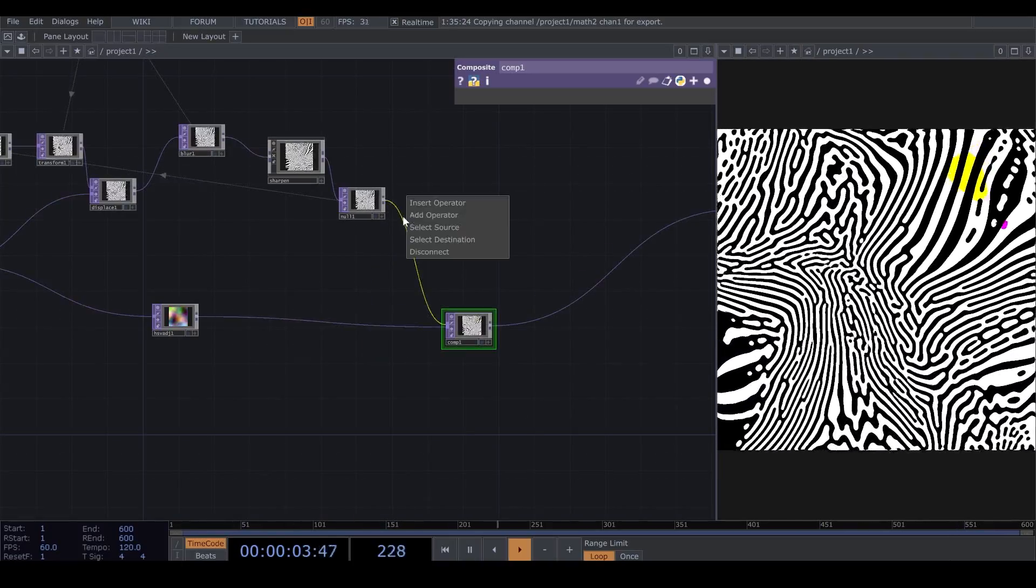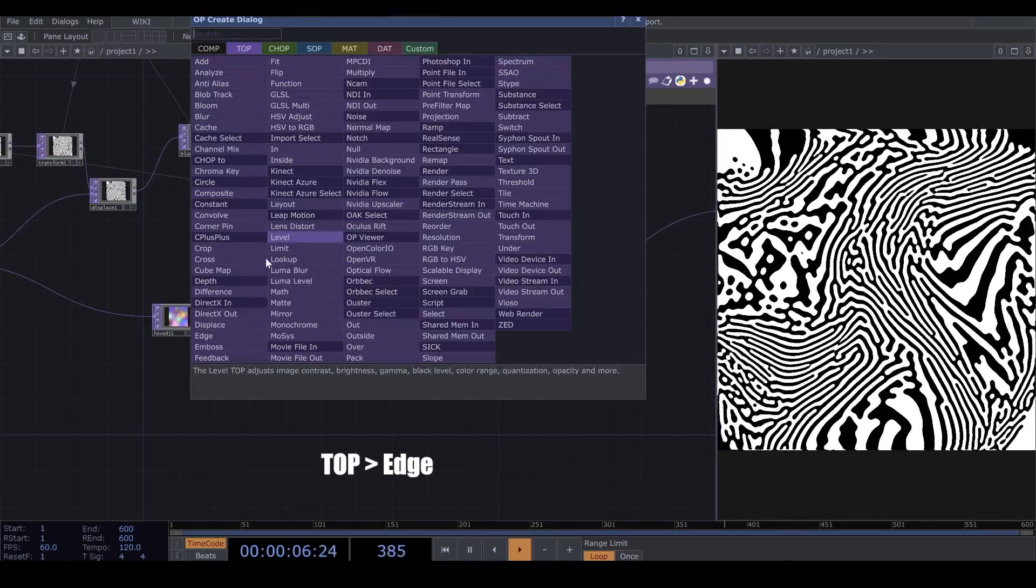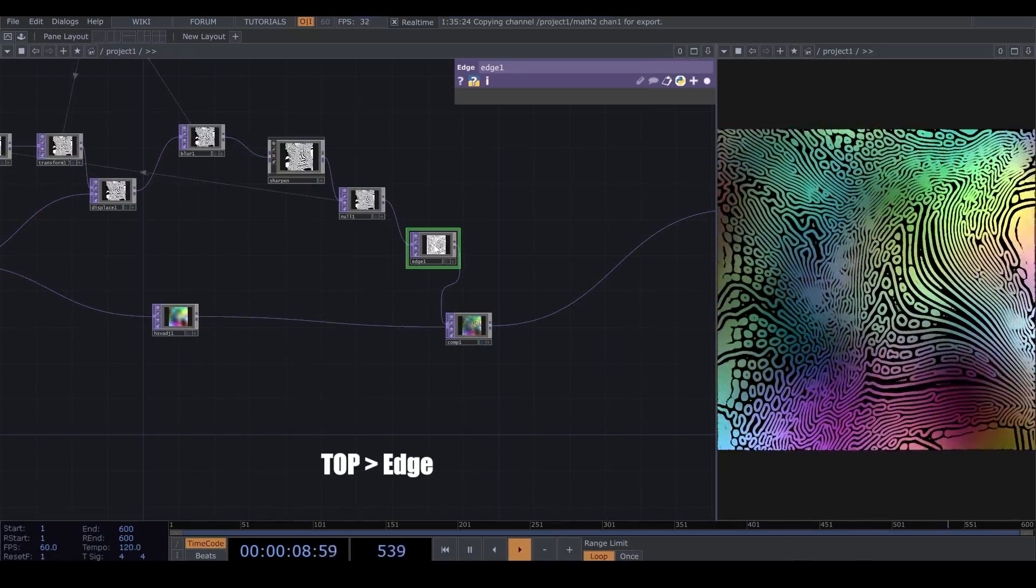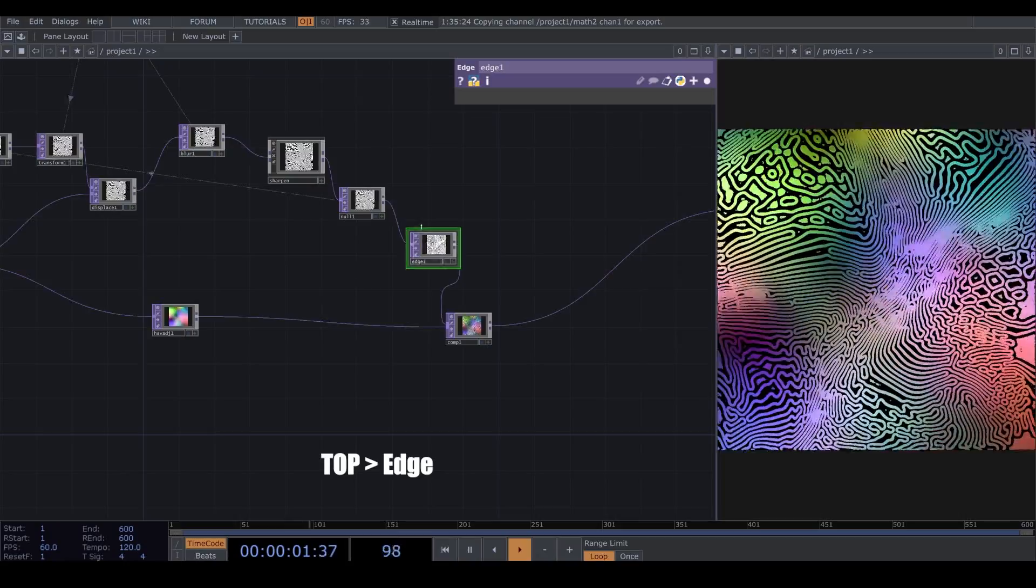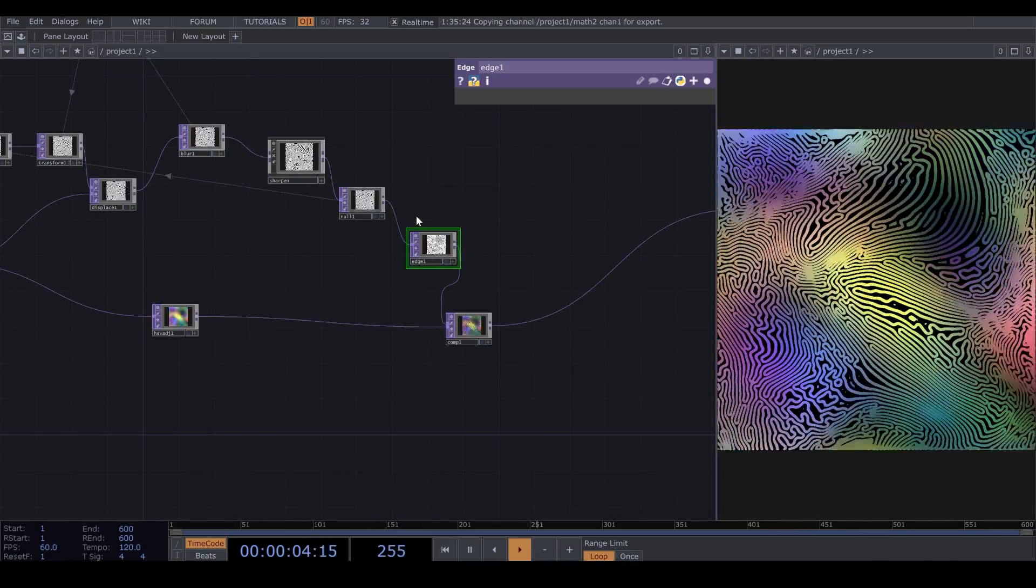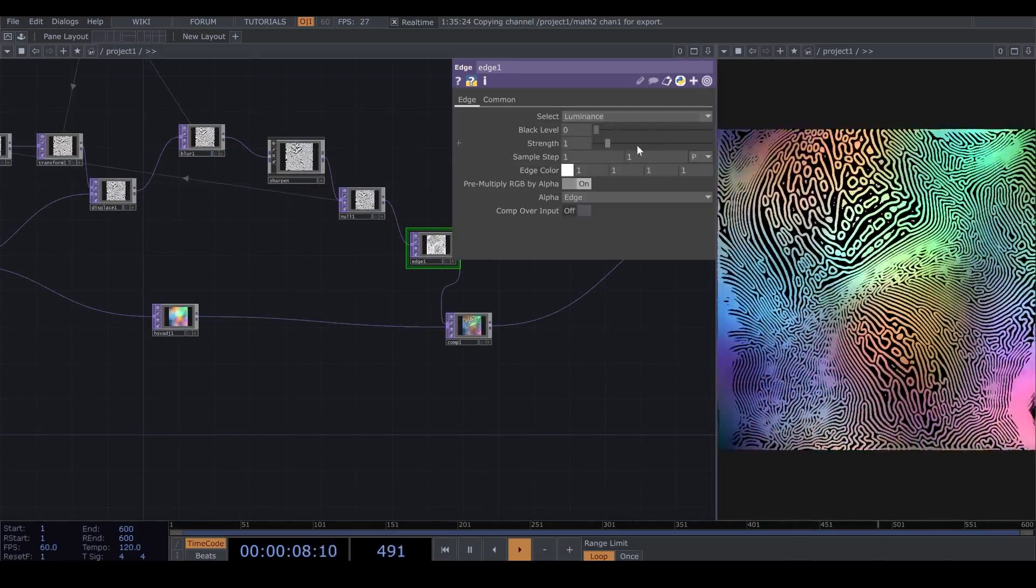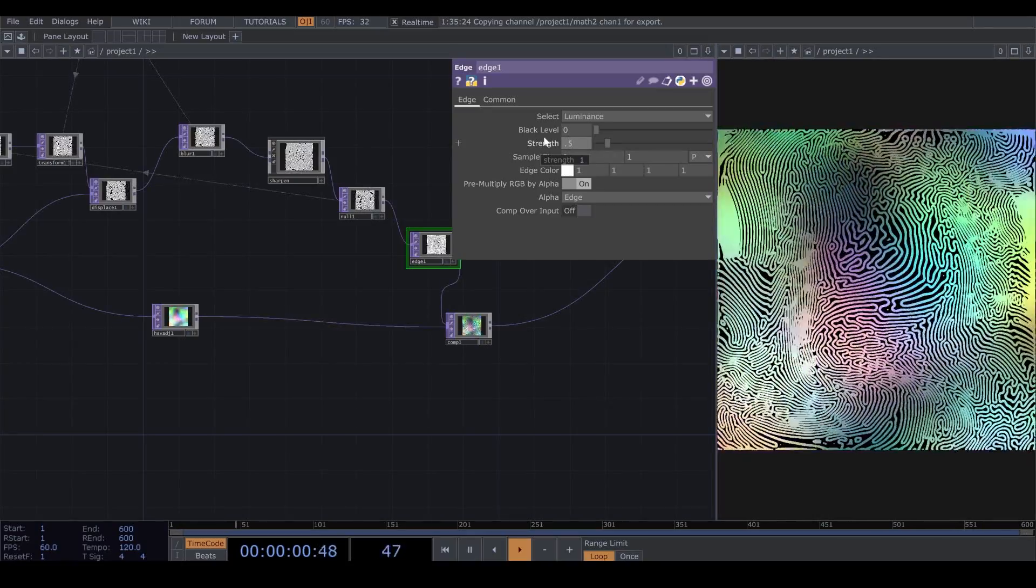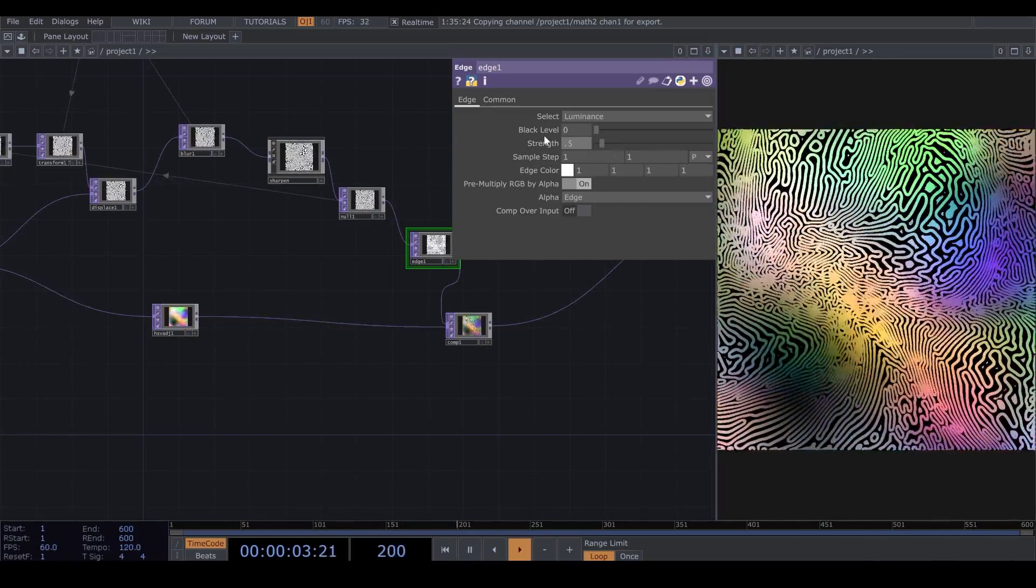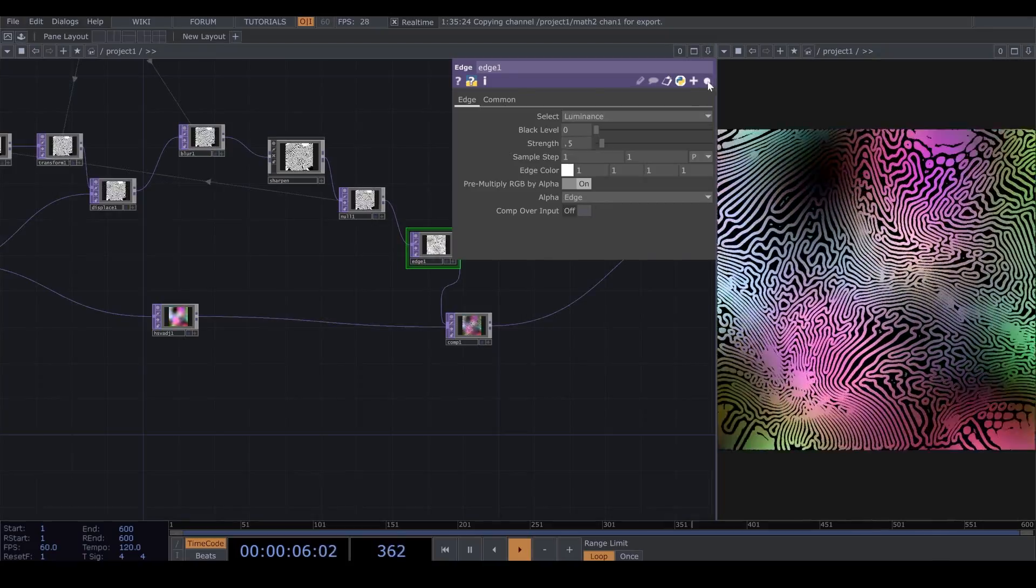So, before connecting my Feedback Loop, I need to add an Edge. I put the Strength on 0.5. Now, here is what you get.